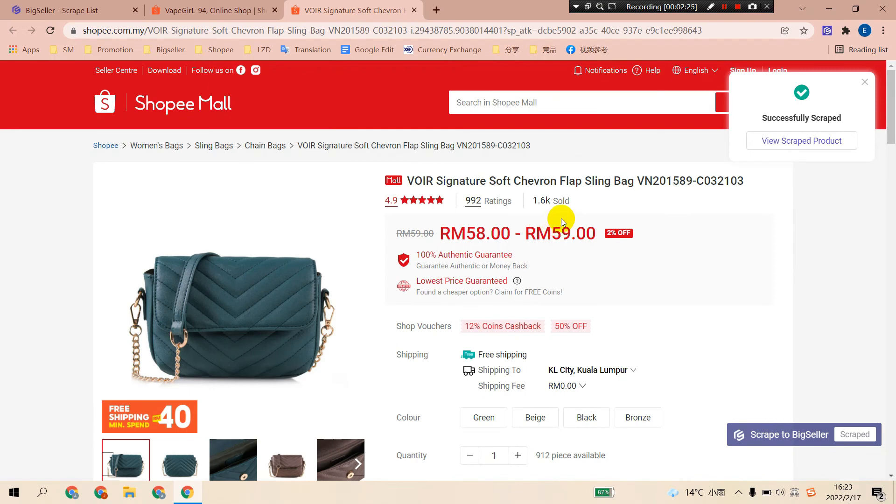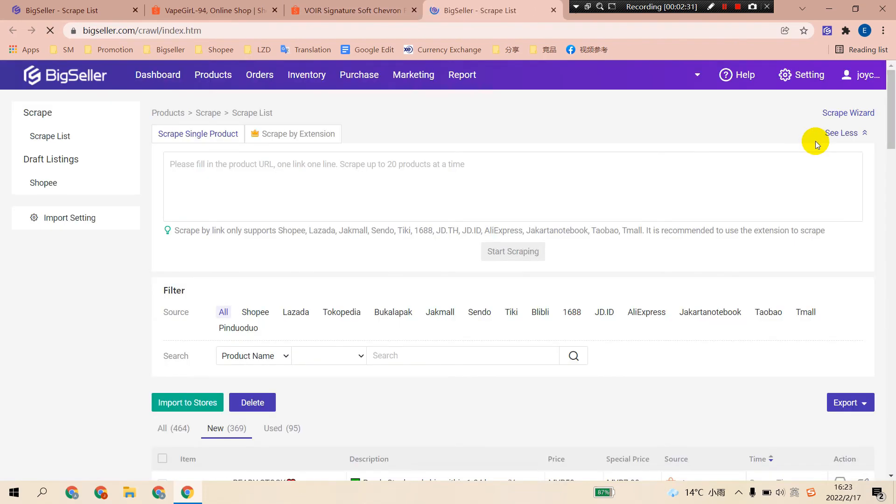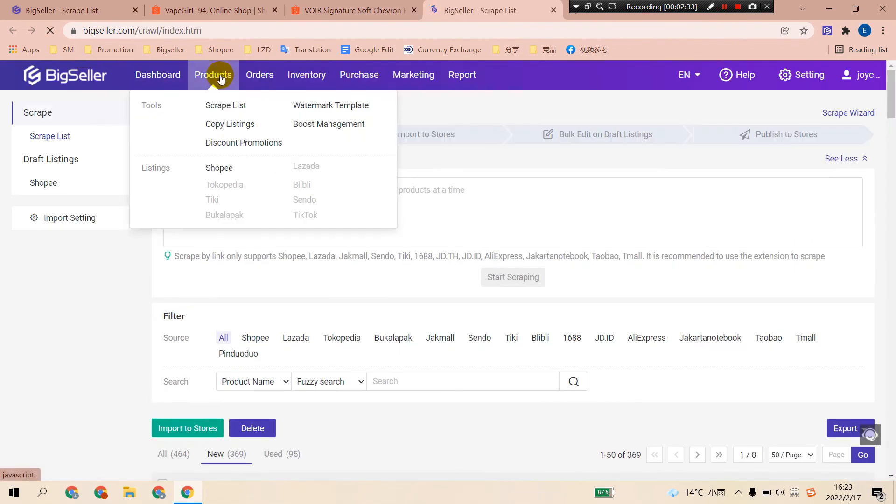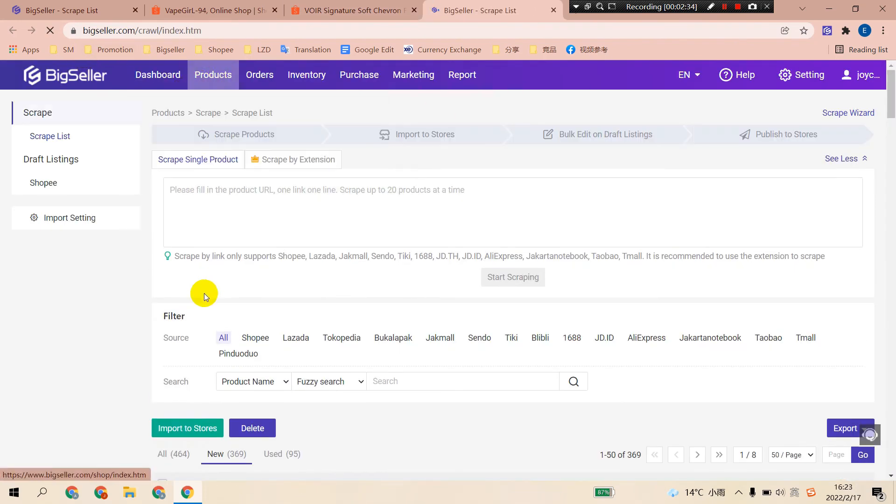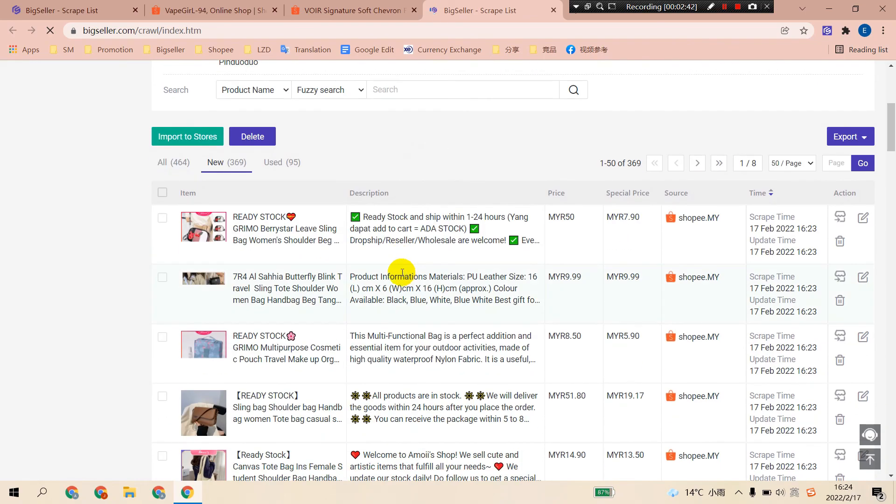After the products have been scraped, you can click View Scraped Product to go to the scraped list on BigSeller. Here you can see all the products scraped from Marketplace just now.